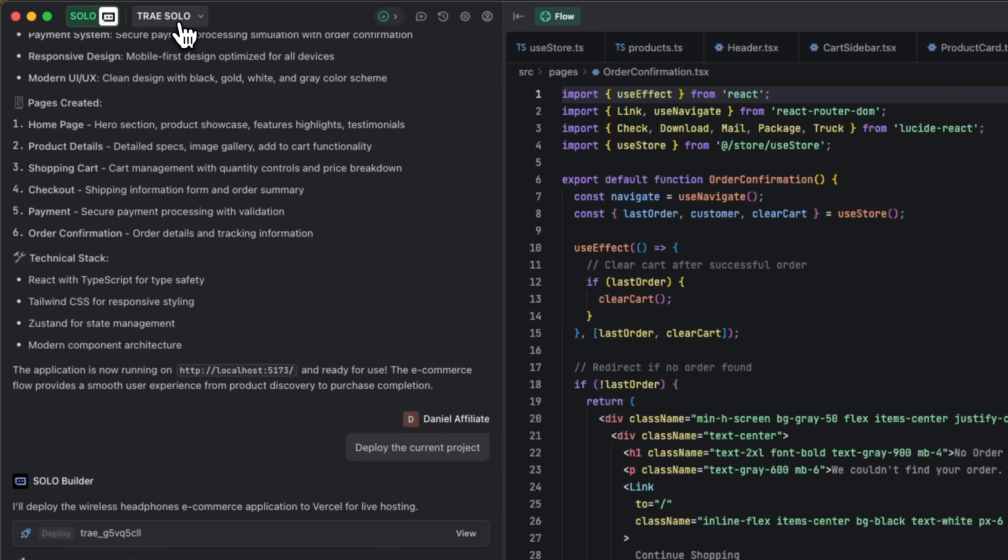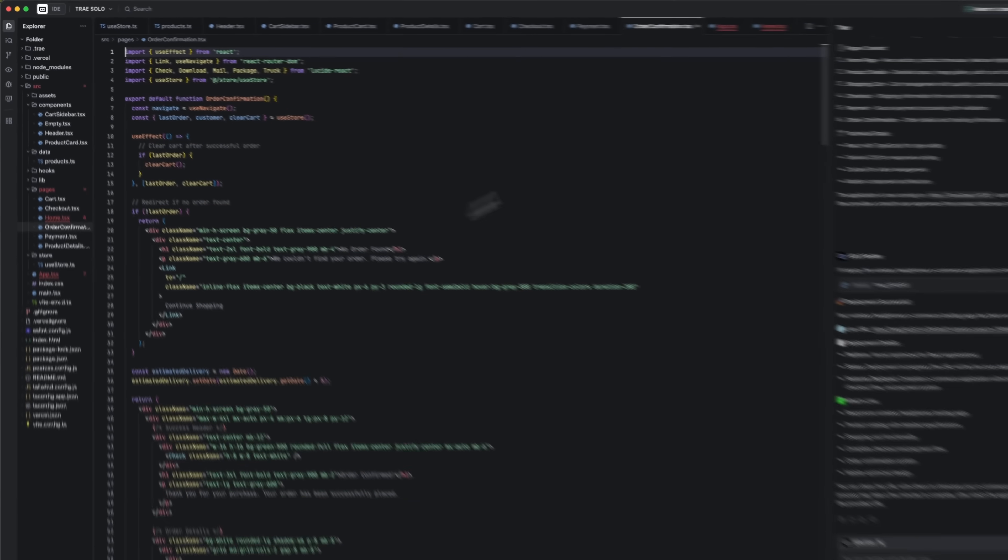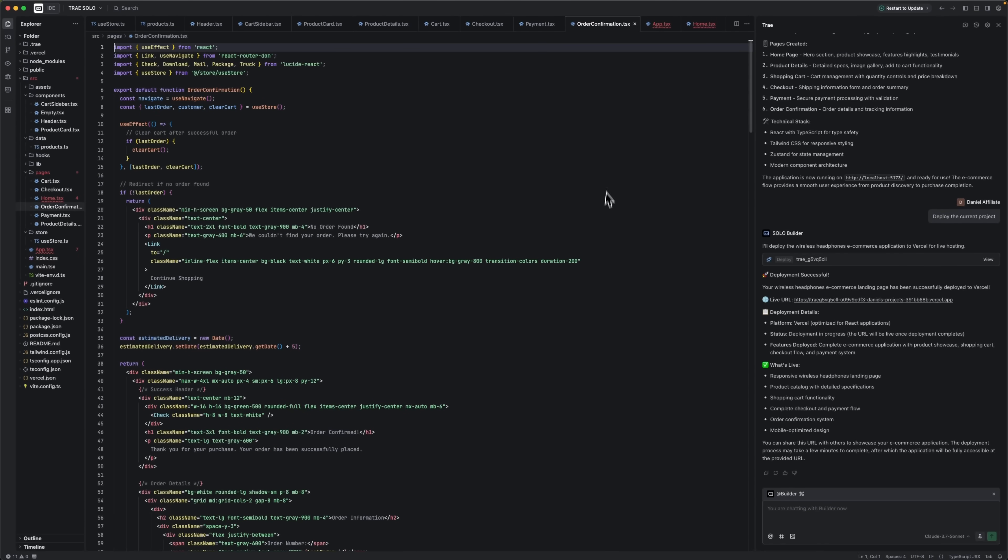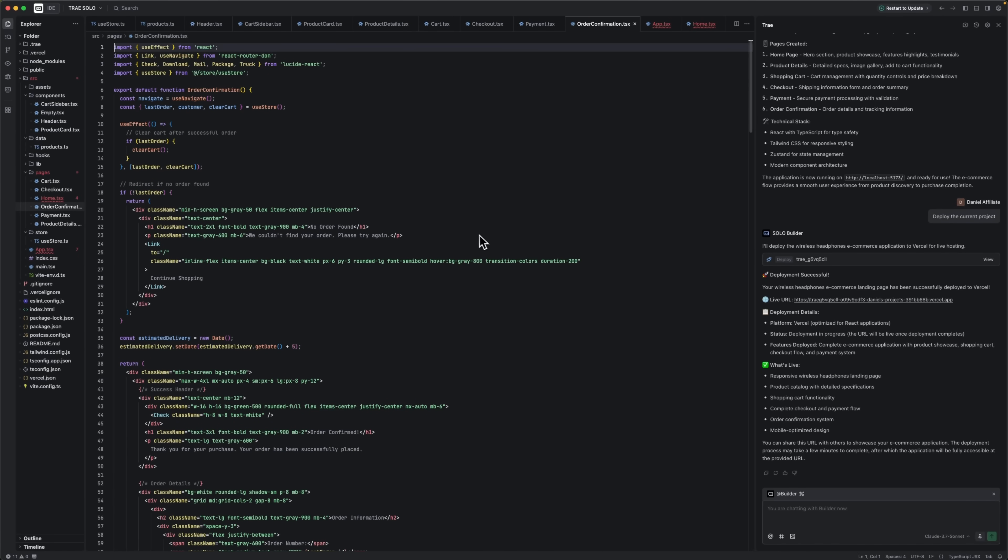And if you want more control, you can switch to IDE mode. This lets you manually adjust anything, still using the same powerful AI assistance.